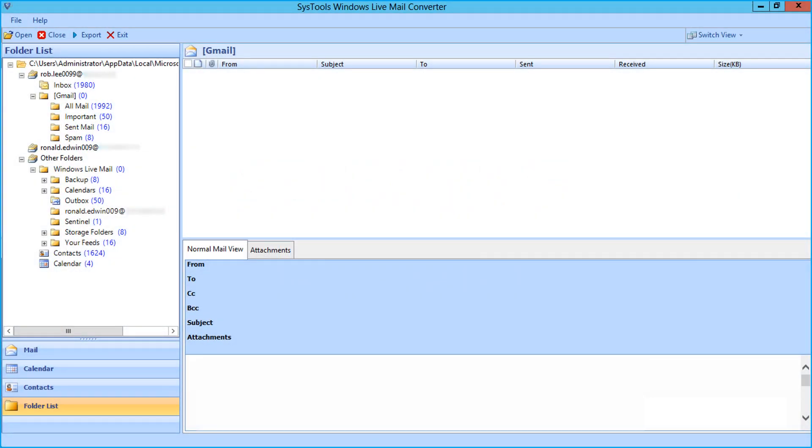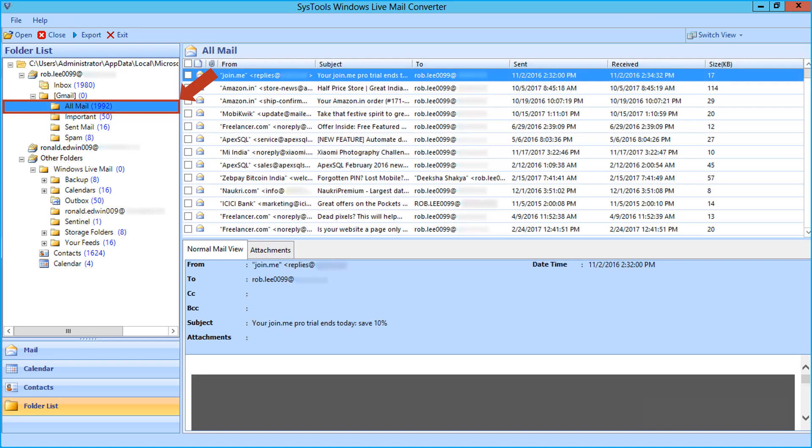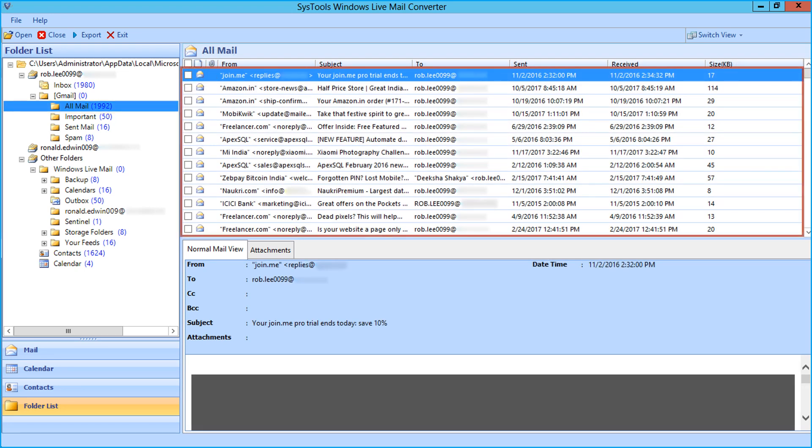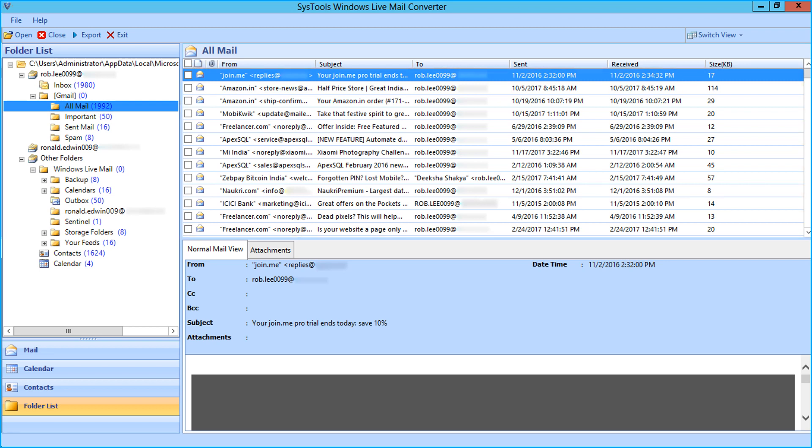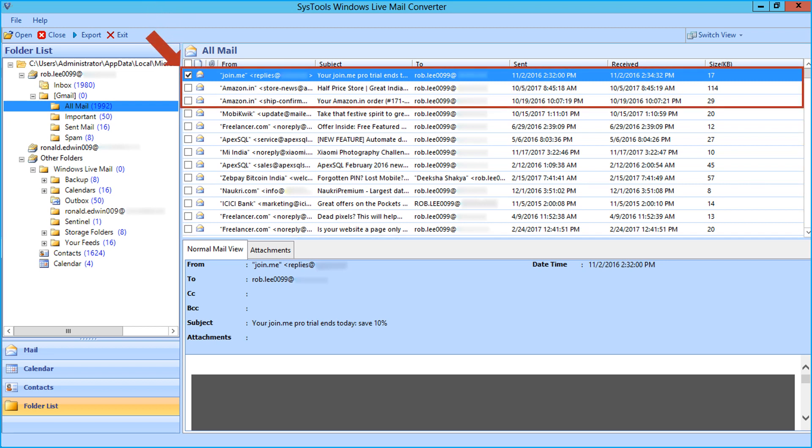After the mail folders are loaded into the application, click on any desired folder from the list, then you can see mails from the selected folder will appear on the right. Then you can select the desired mails by checking the box option.